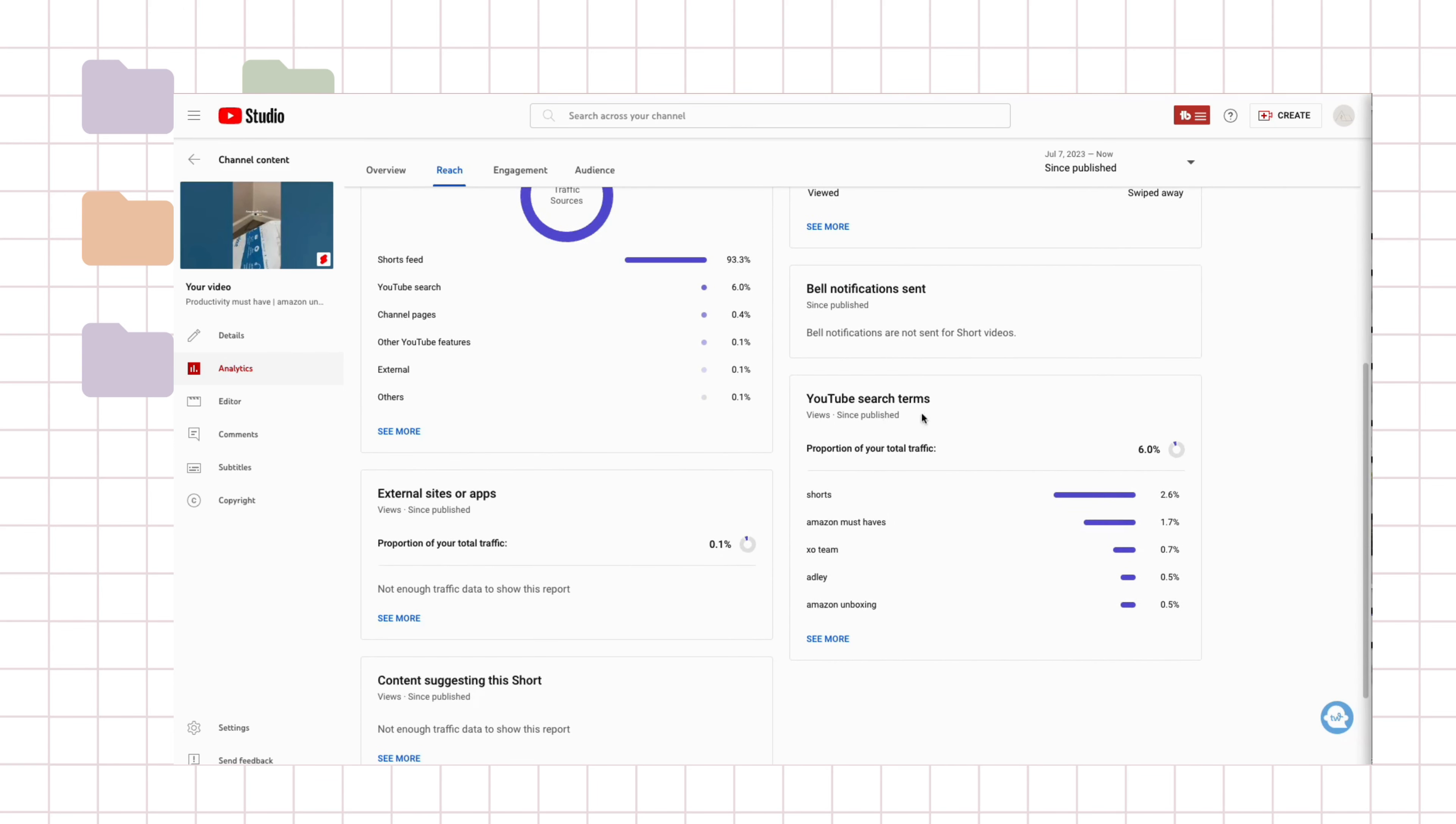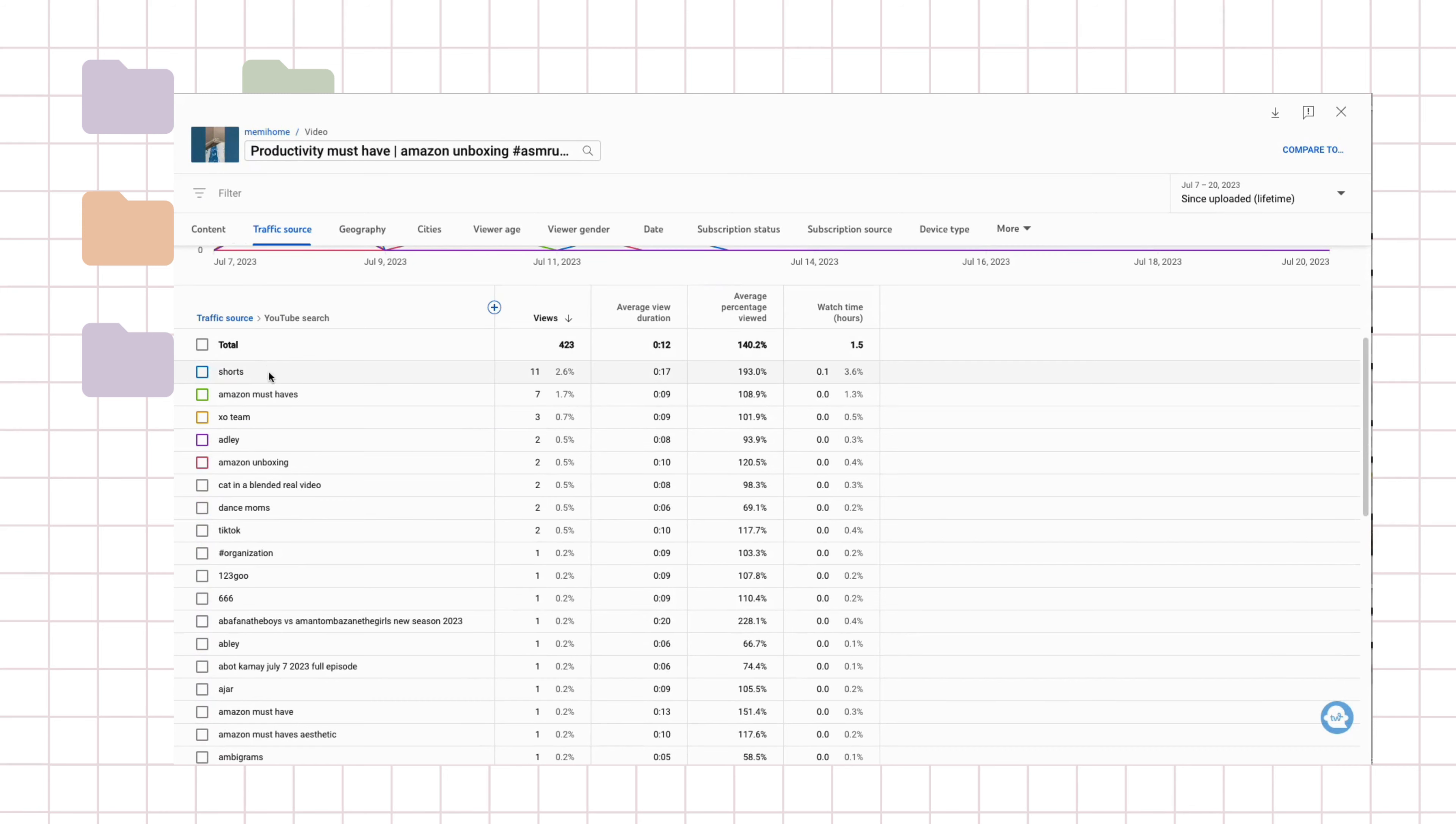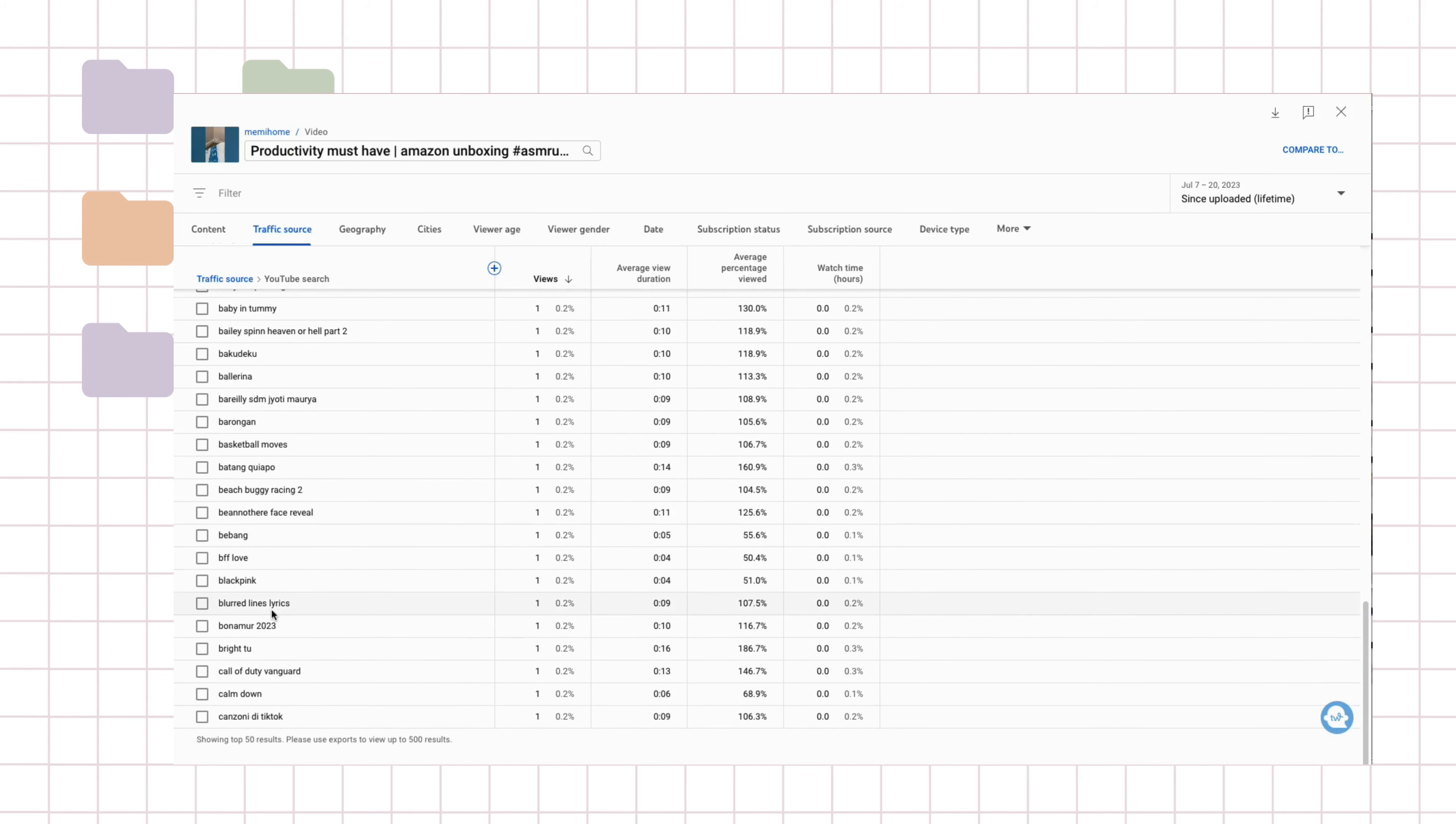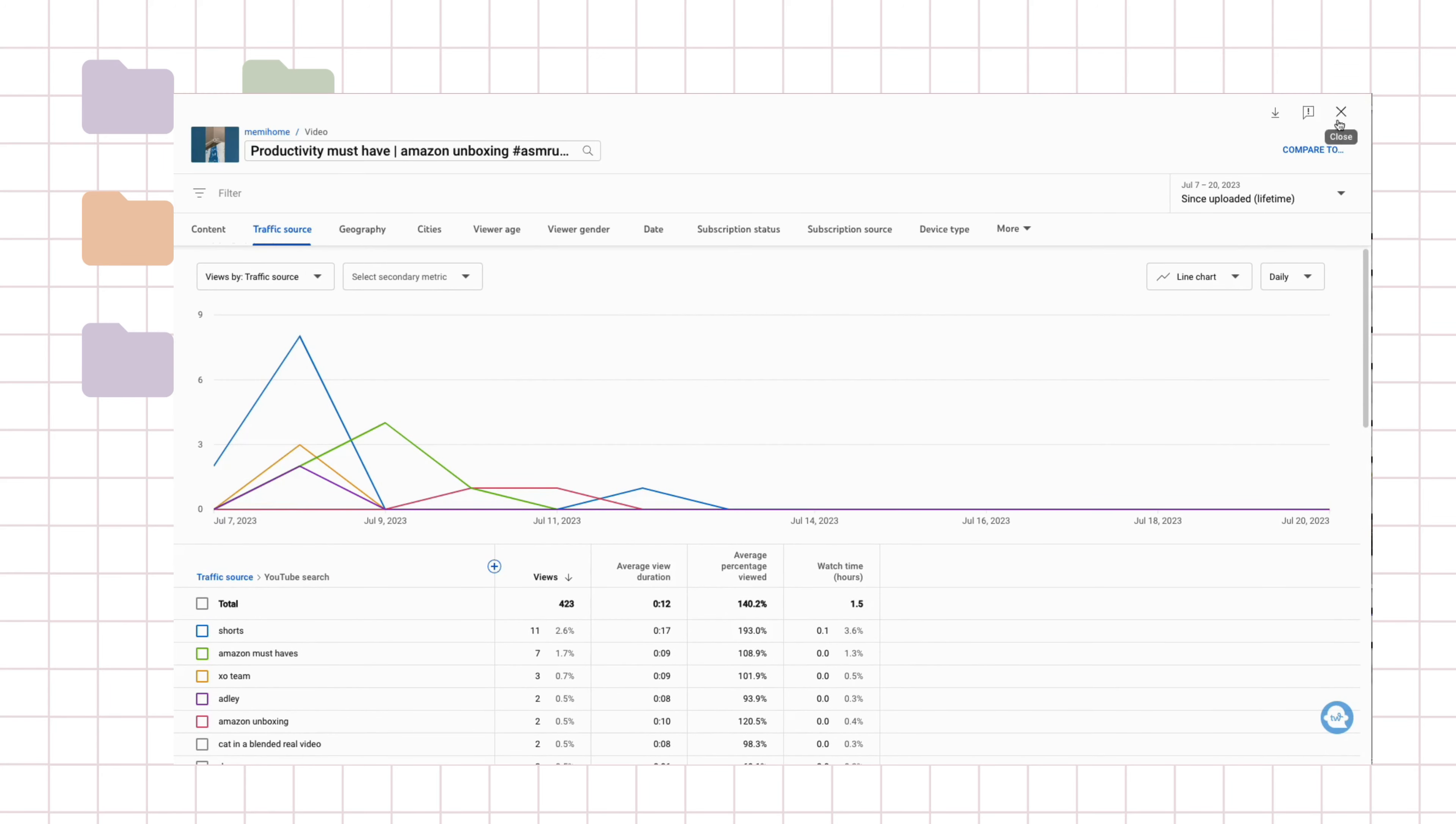And let's see, if we go to the search terms, you can see that these are what people are actually searching for. And the highest search was actually for shorts and Amazon must-haves, which is what I have in my title. And there's a lot of random things that don't really go along with my video, but they also showed up. So that was kind of interesting.